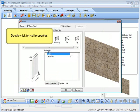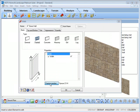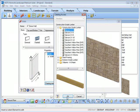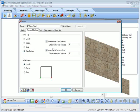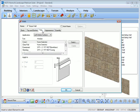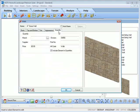Wall properties include framing options, top and bottom options, trim, appearance, and quantity — giving you a lot of options and features to choose from.